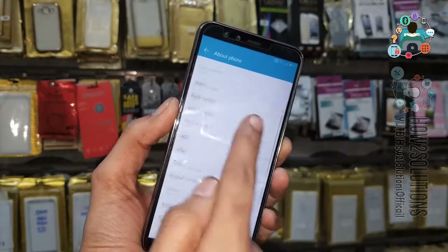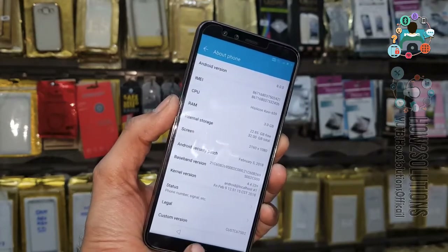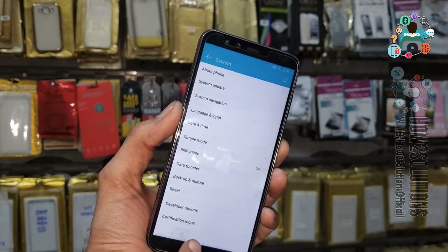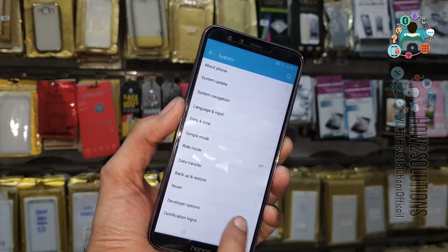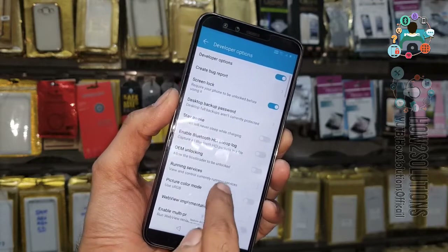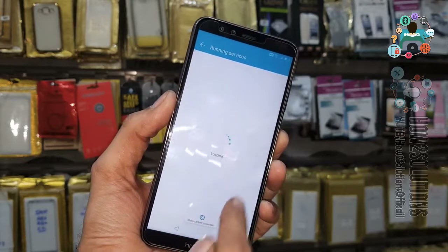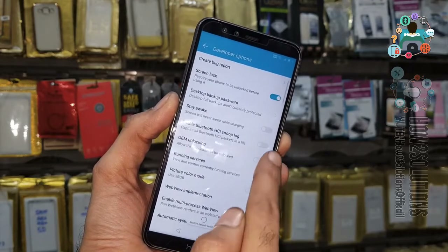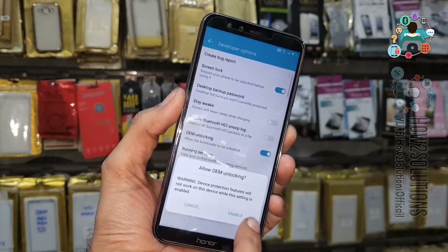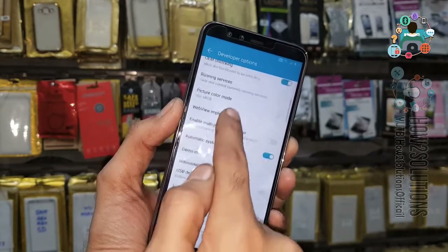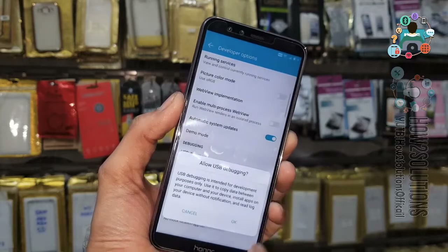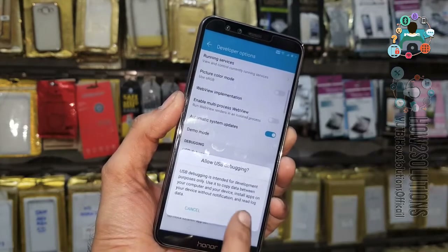You can see Developer Mode is now enabled. Click on Developer Mode, then go to Developer Options. Find Developer Options and click on it. Here you have to enable OEM Unlocking and also enable USB Debugging, then click OK.